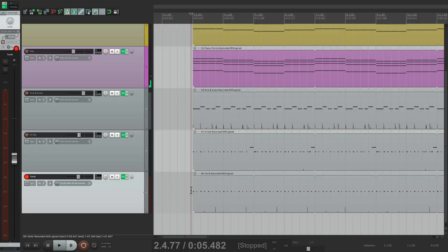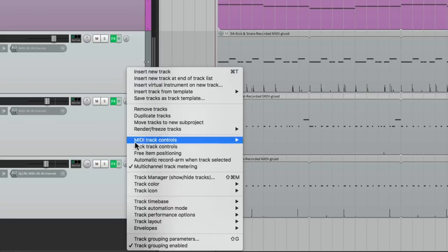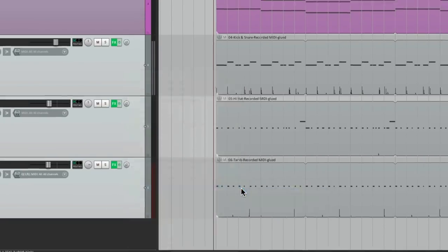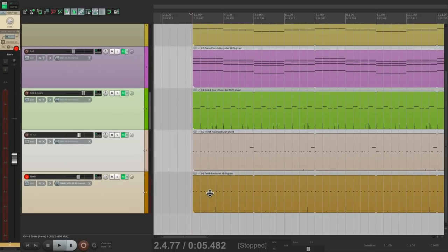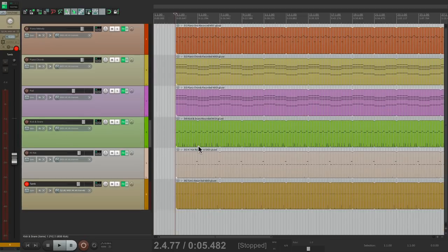Now let's give these tracks their own color. And to save us some time, let's select them all. Right click. Track color. Set tracks to random colors. That'll give us a different color for each one of these. So this looks pretty good. We have some pianos, a pad, and a drum track.